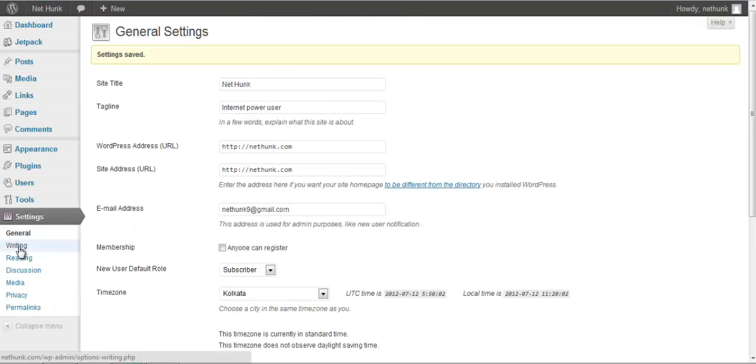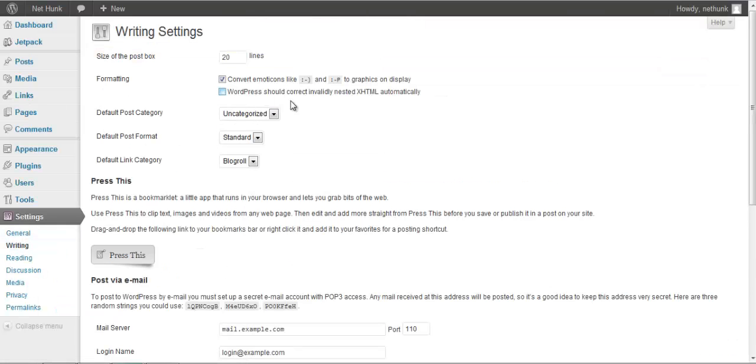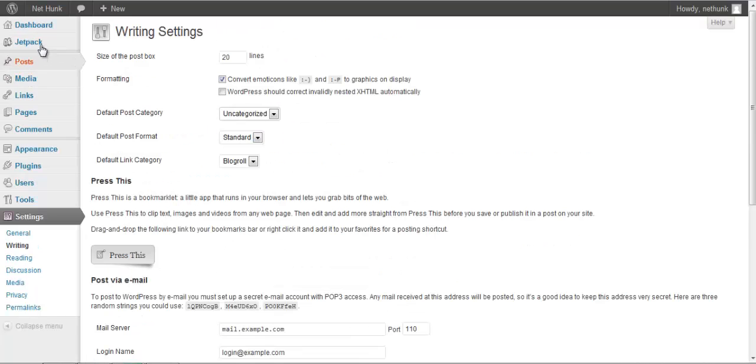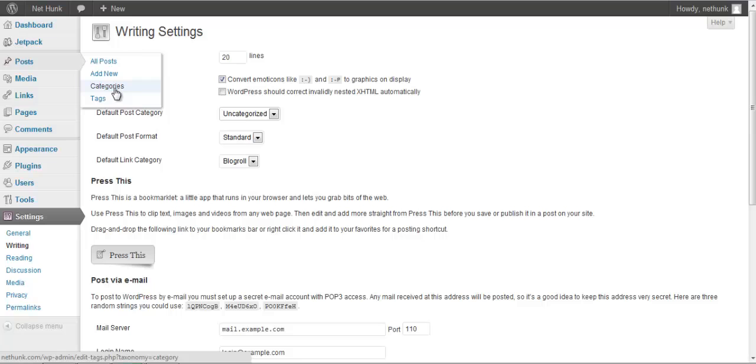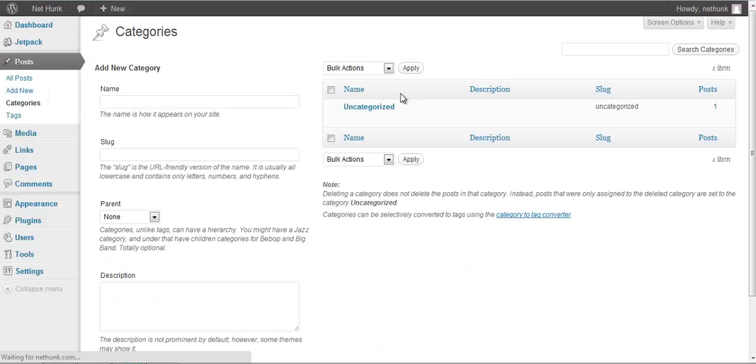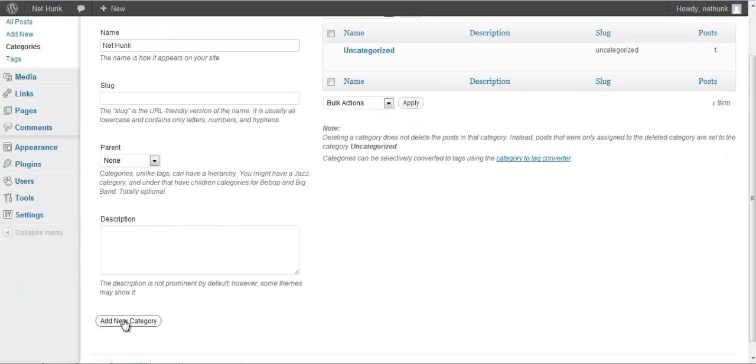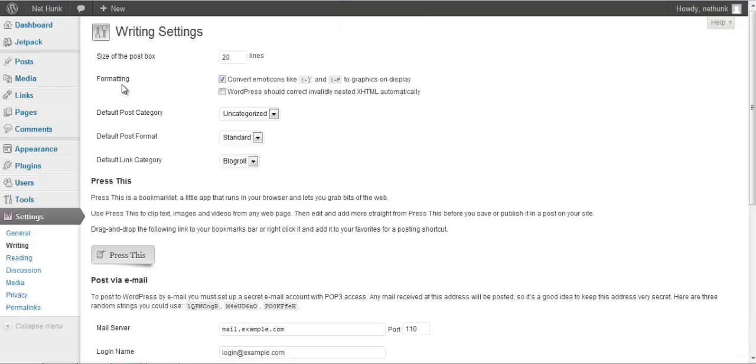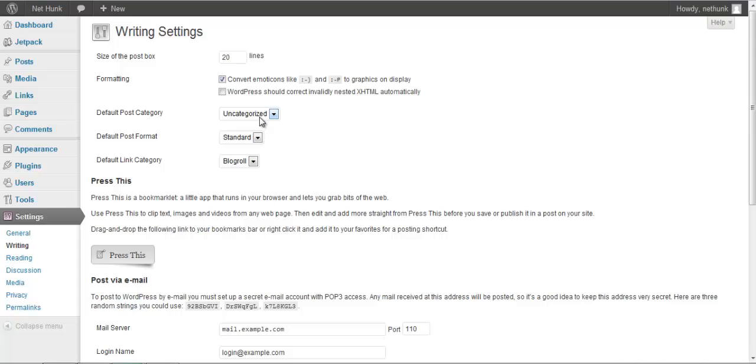After that we will go to writing. So what I will be doing, I will be going under categories, creating a new category under my domain name, NetThink. And I will be refreshing the page and I will be changing my default category to NetThink.